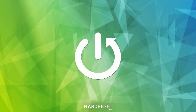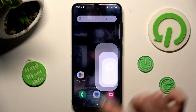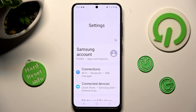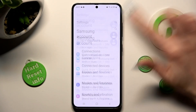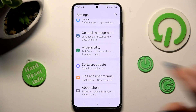First of all go into settings and scroll all the way down. Now tap on about phone at the bottom.